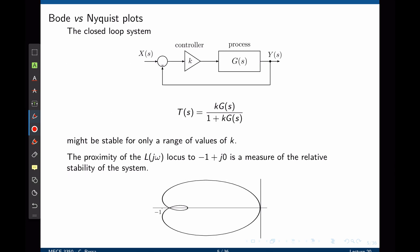In order to define the stability margins, let's look at the similarities between the Bode and the Nyquist plot. For this closed-loop system with controller k and process G(s), we know that the transfer function can be simply written as k times G divided by 1 plus k times G.